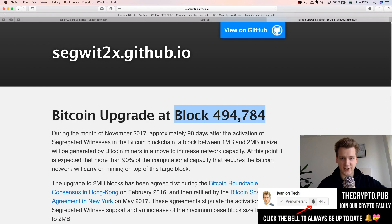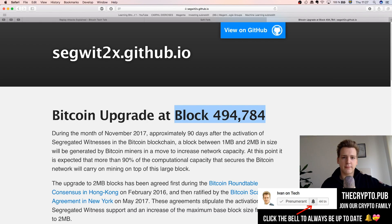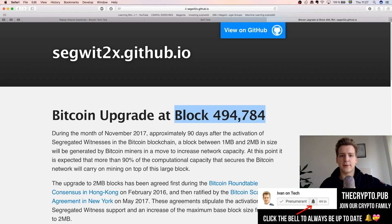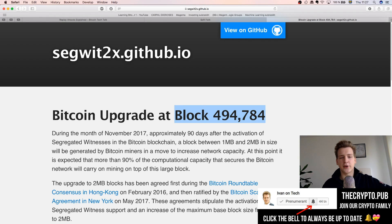What is going on guys? Welcome back to my channel. Today we're going to talk about replay attacks, which is a very relevant topic nowadays because we will see a new Bitcoin hard fork in November.